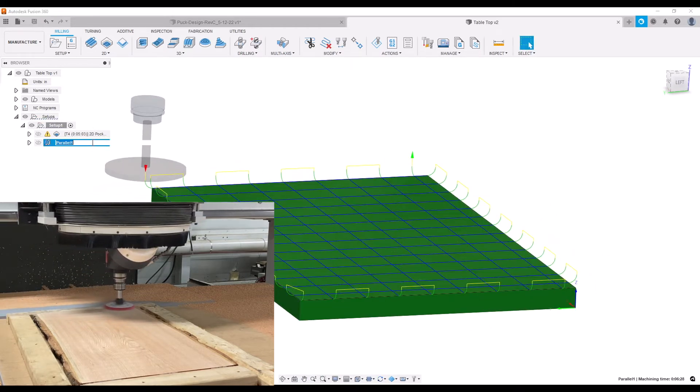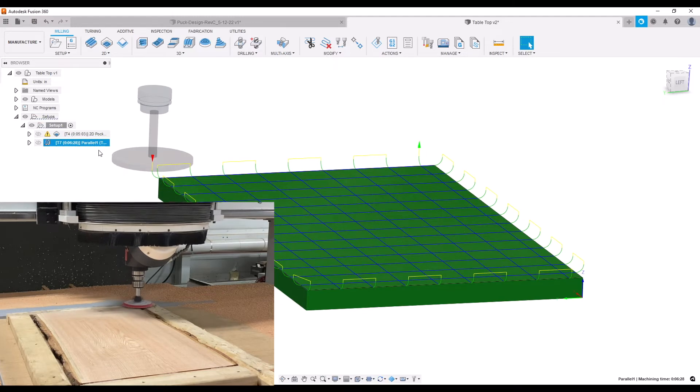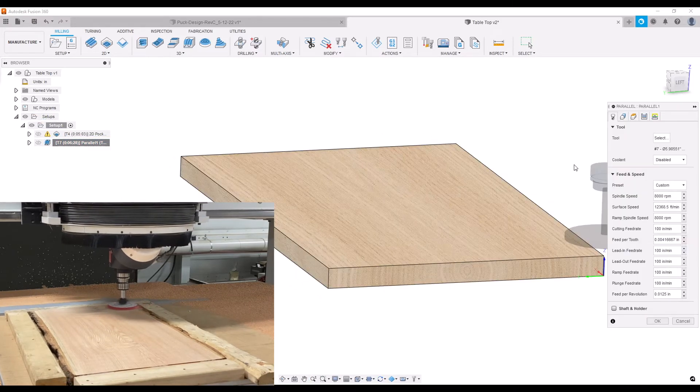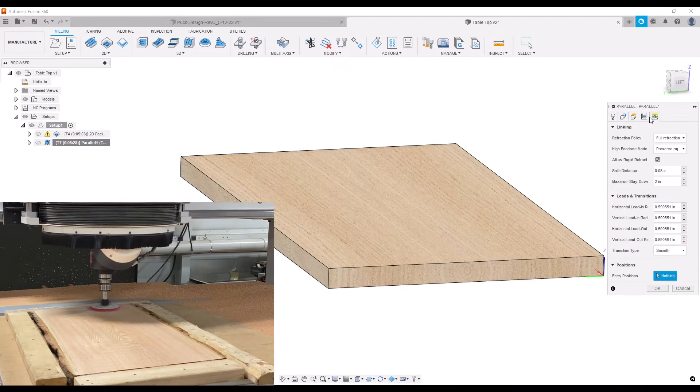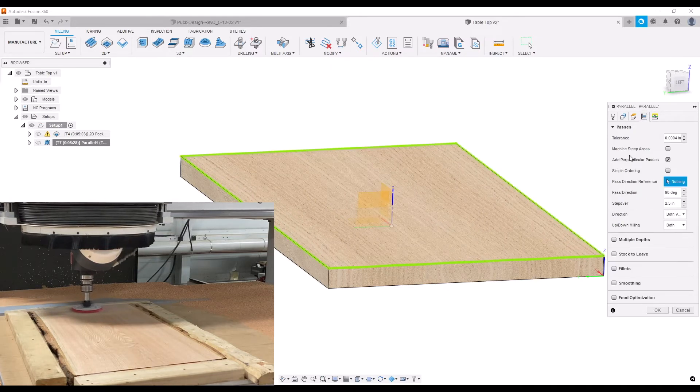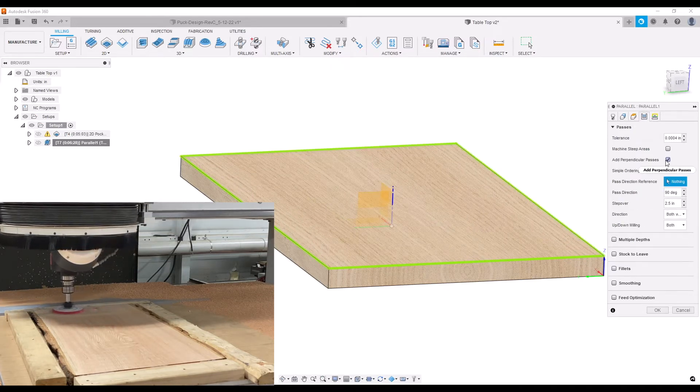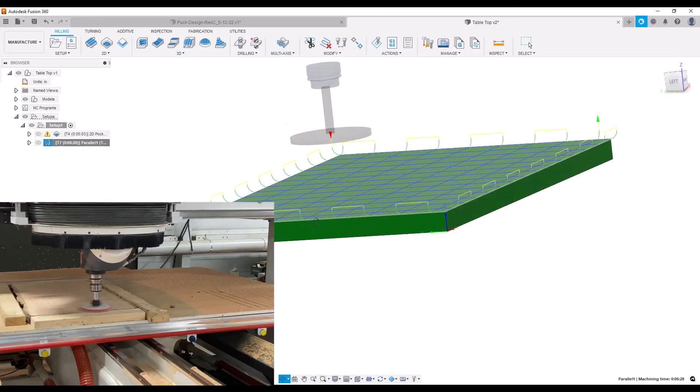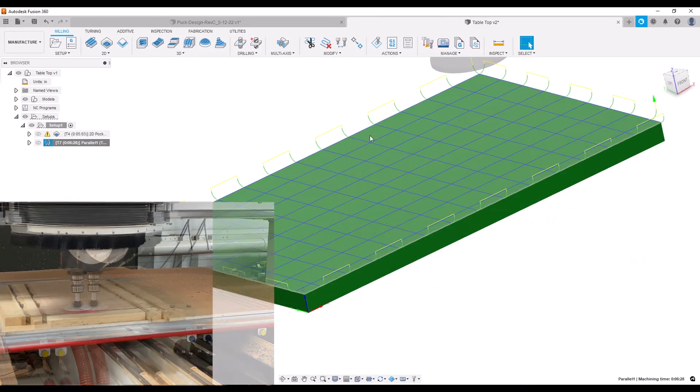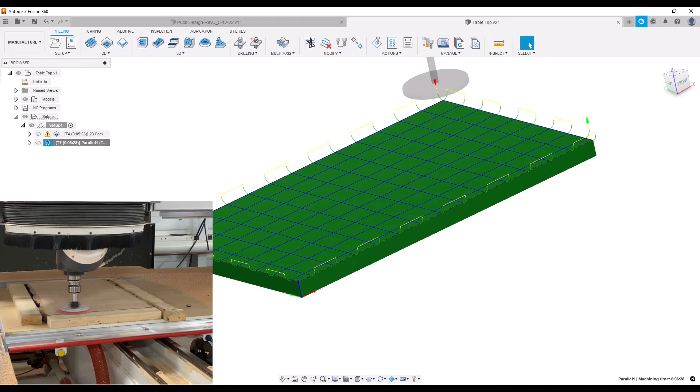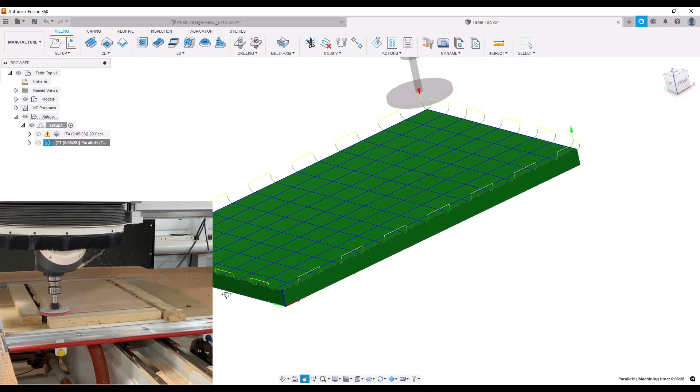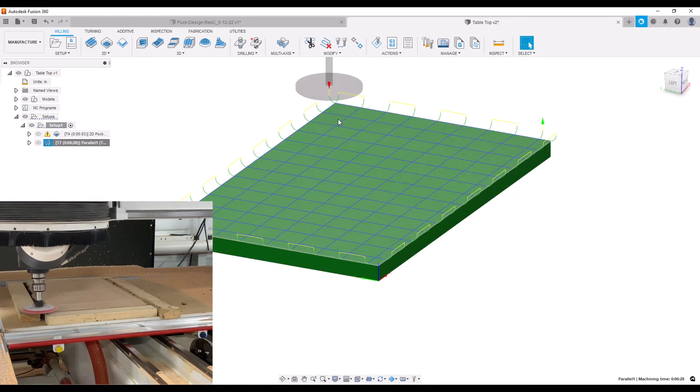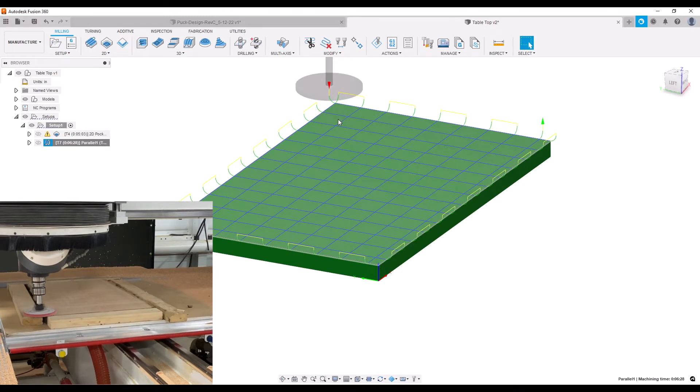So how I did it here is I used just a typical parallel command. The cool part about parallel within Fusion is that toward the end here in our passes tab, I was able to add a perpendicular pass. This allowed me to do a cross-grain sand first and then come back and do a finish pass with the grain.